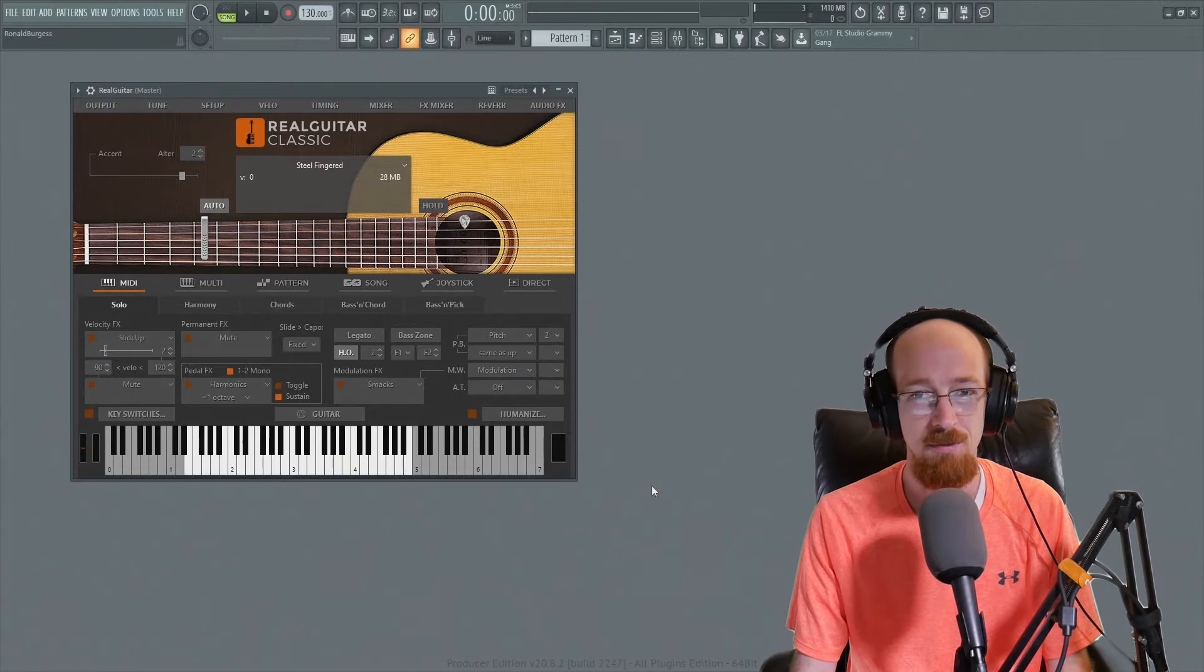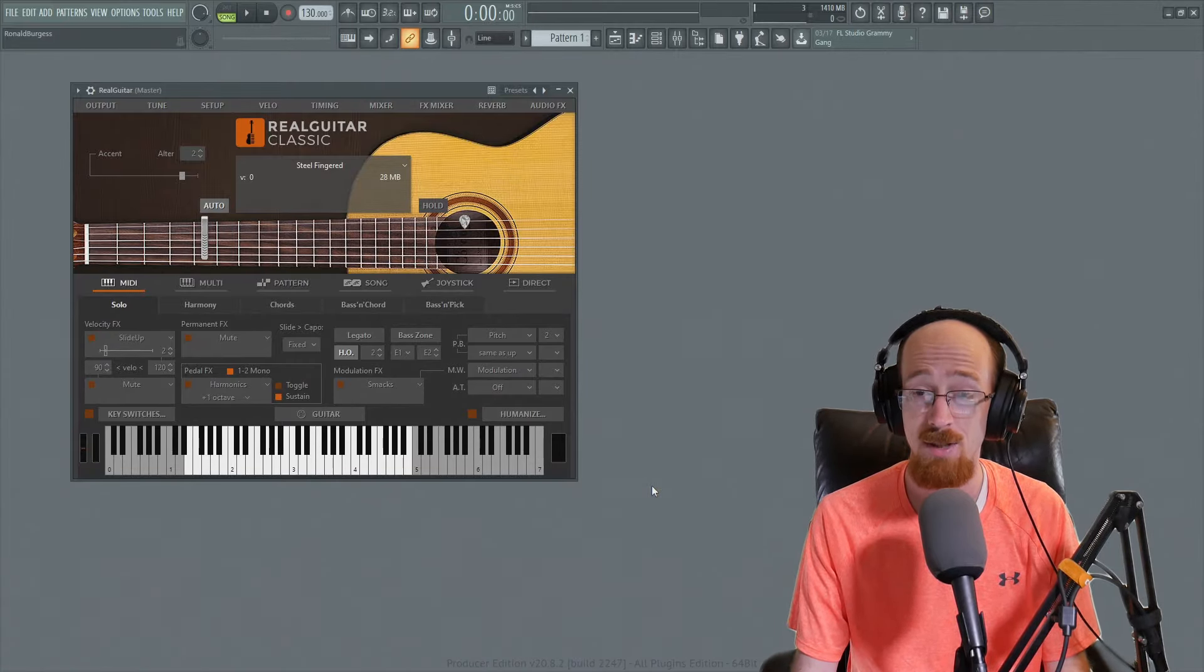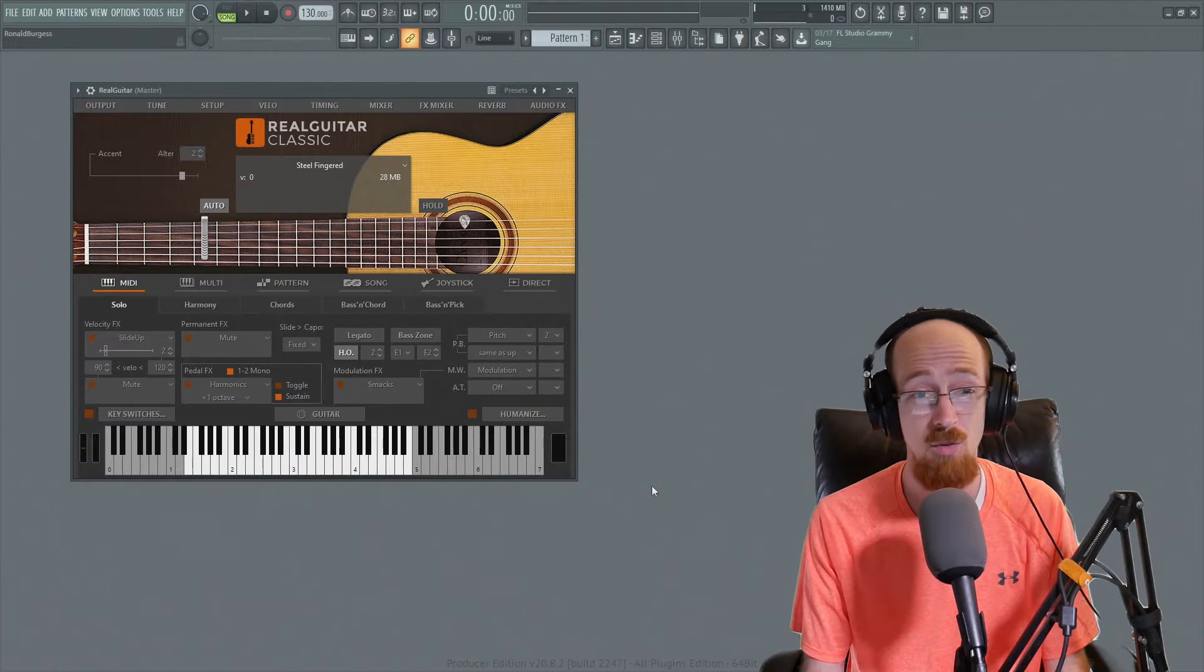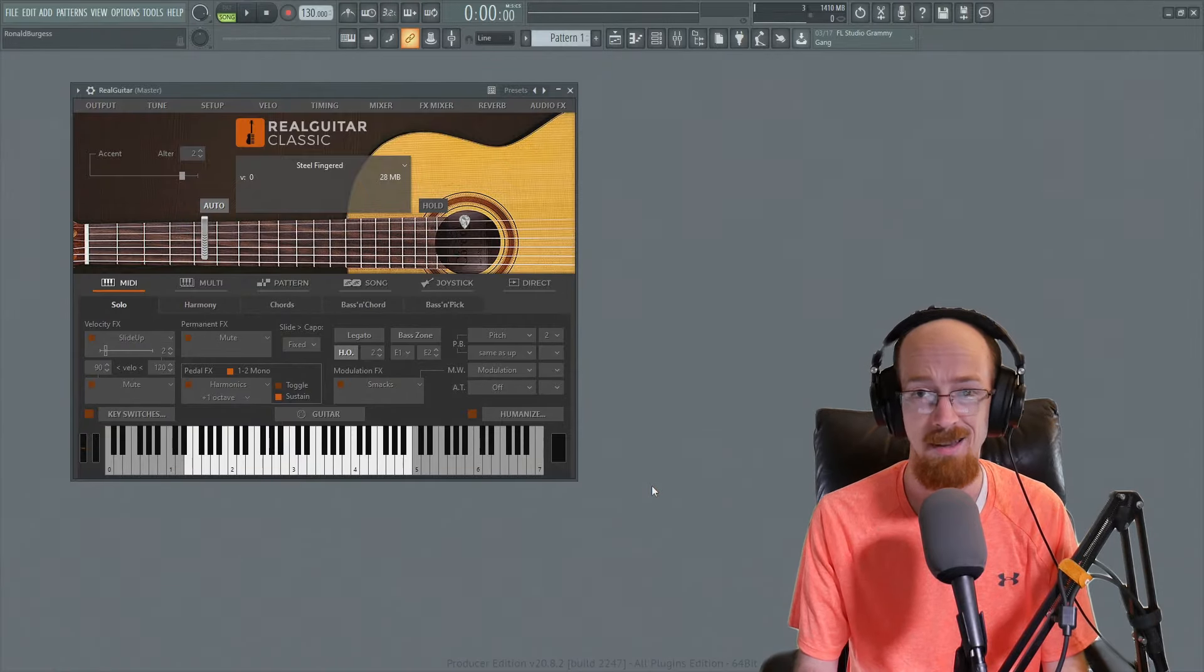Eric Burgess here with Music Marketing TV and today we're going to be making some music with the real guitar classic. Let's jump right into it.